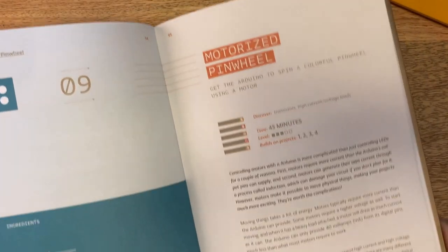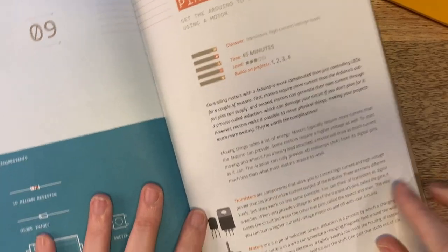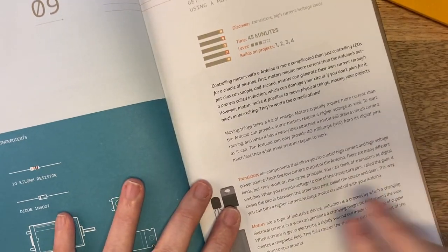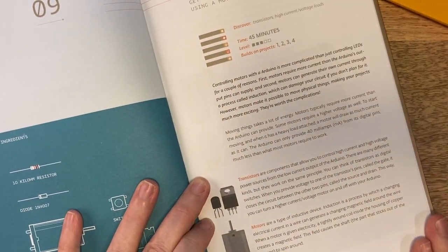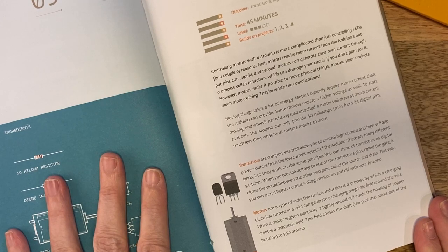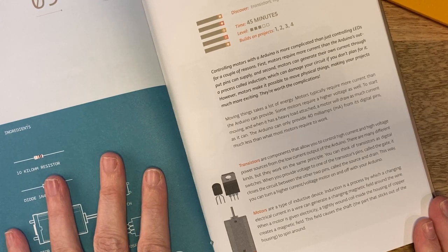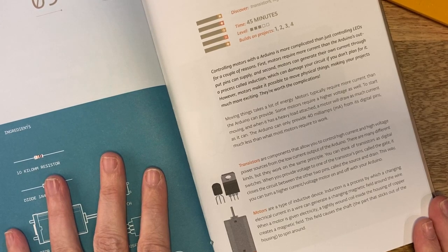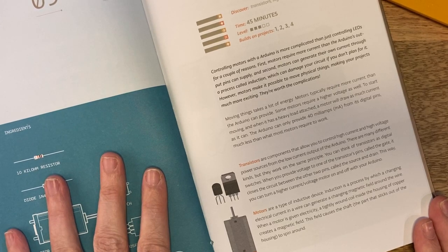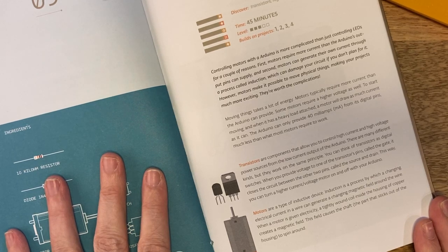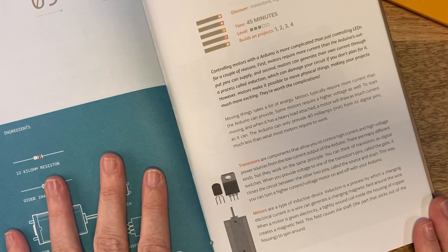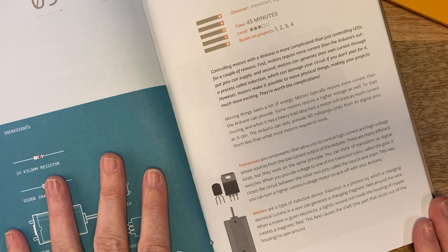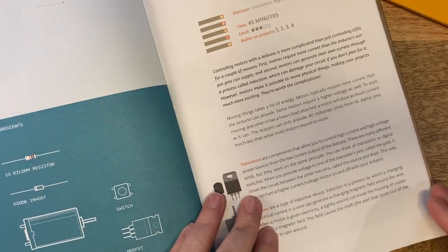Let's talk a little bit about transistors. A transistor is a miniature semiconductor that regulates or controls current or voltage flow in addition to amplifying and generating these electrical signals and acting as a switch or gate for them. This way you can turn a higher current voltage motor on and off with your Arduino.